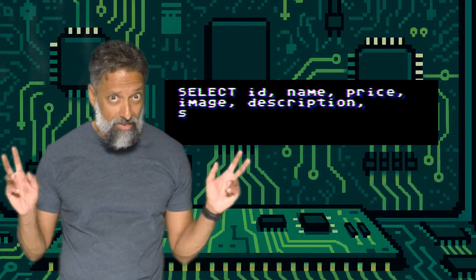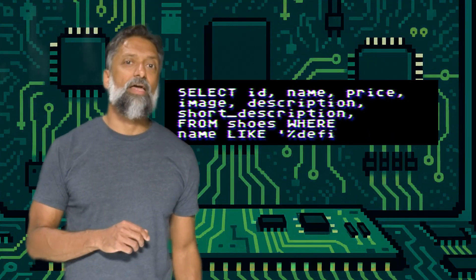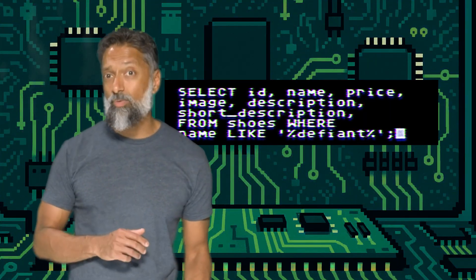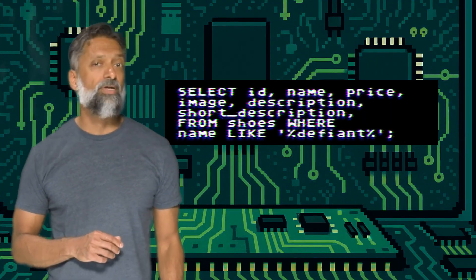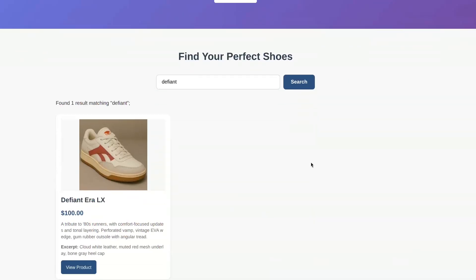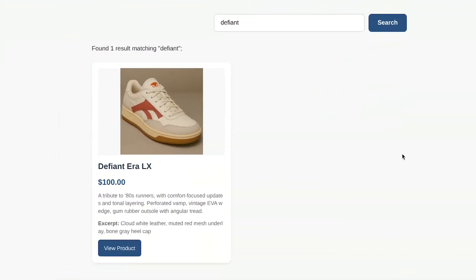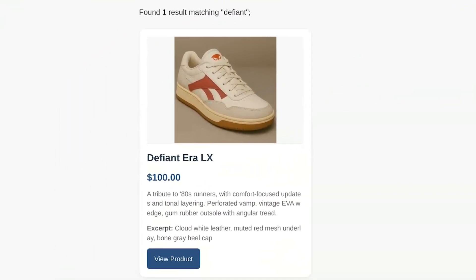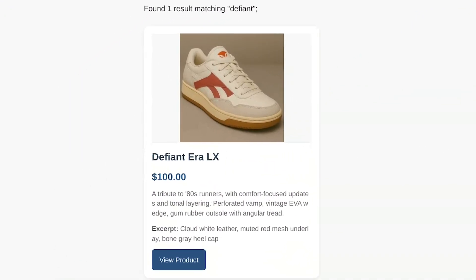Now what's happening in the background? The website takes my search term Defiant and builds a command — a SQL query — to ask the database to retrieve information. It's basically saying: hey database, show me the name, price, and image for any shoes that have Defiant in their name. And the database responds exactly as it should. Perfect. The system is working as intended.